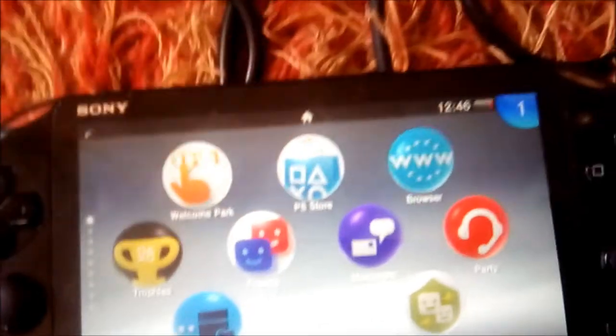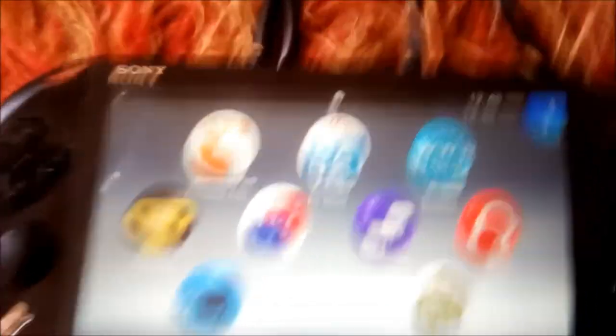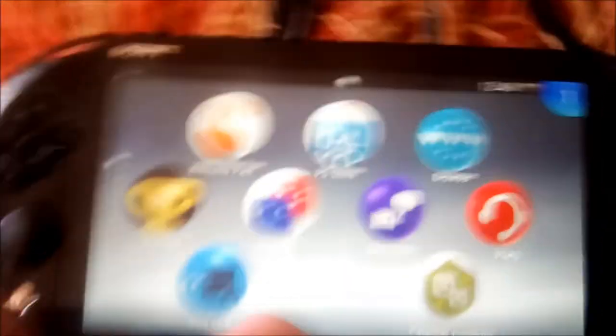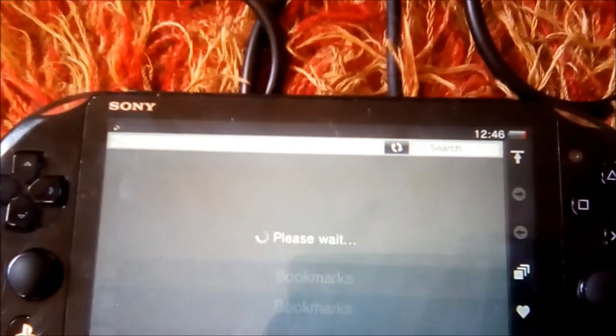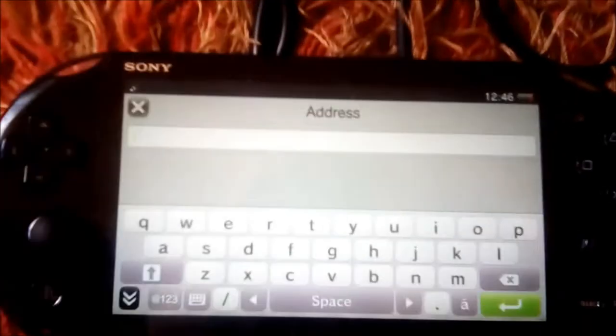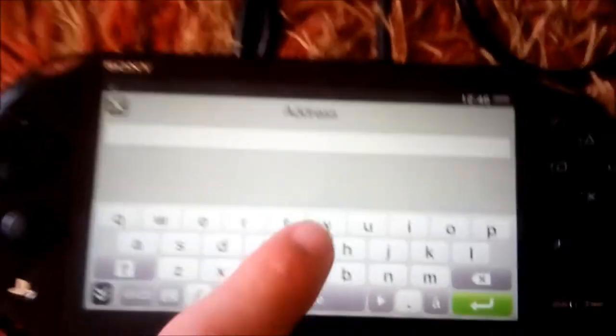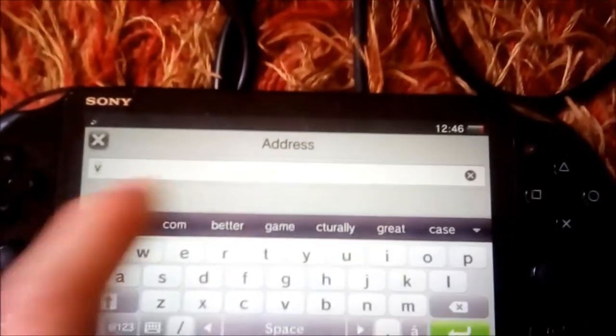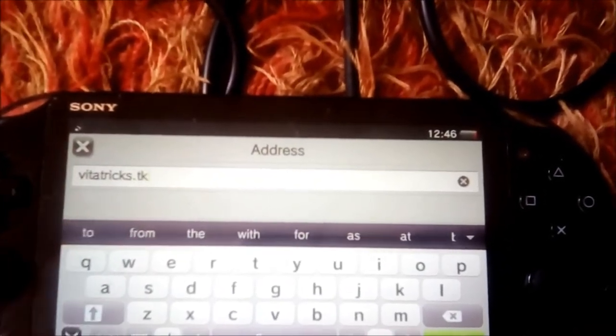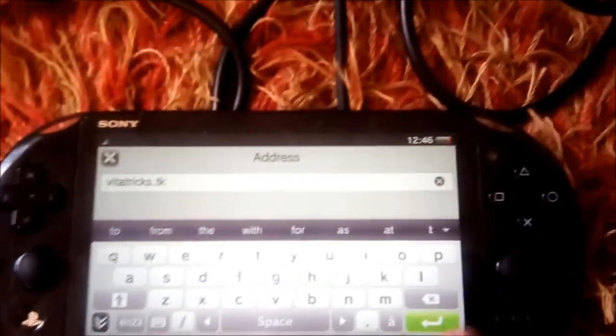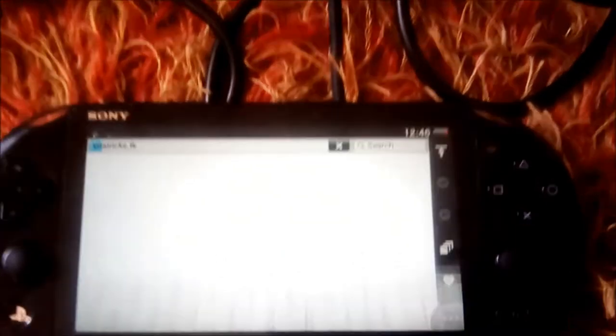So, all you need to do is open the browser and go to the website www.vitatrix.tk. Click OK. This will get you in.